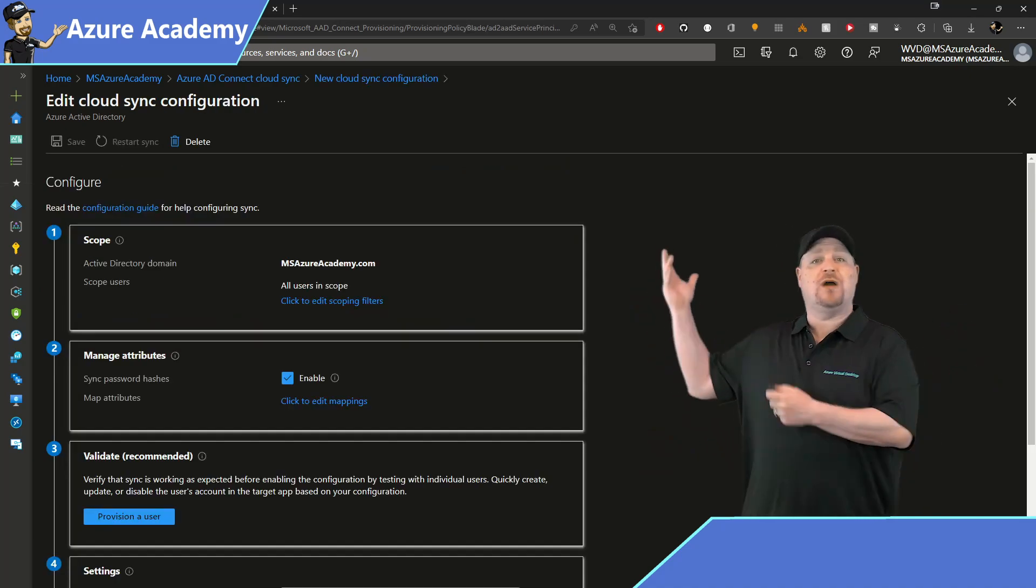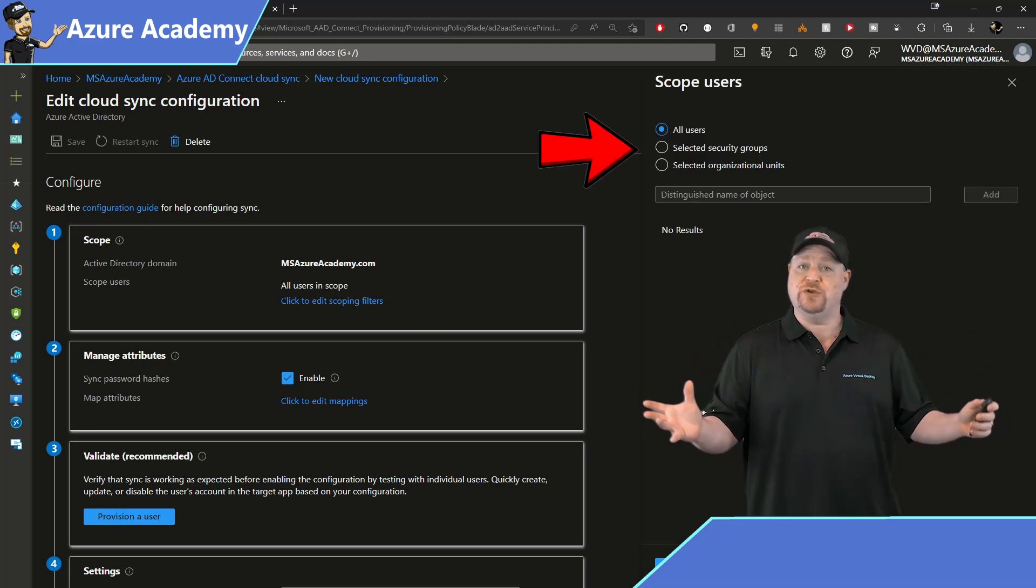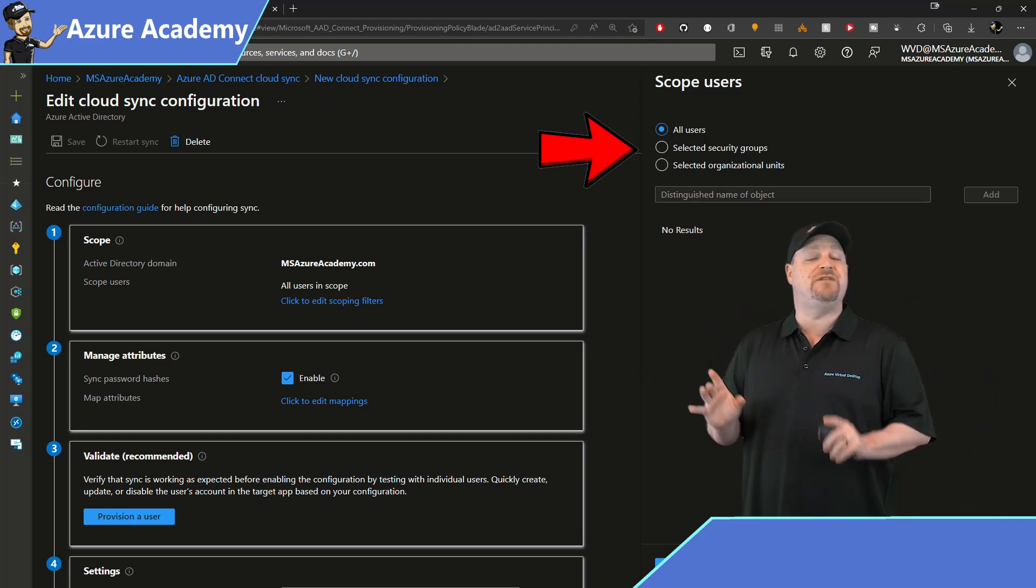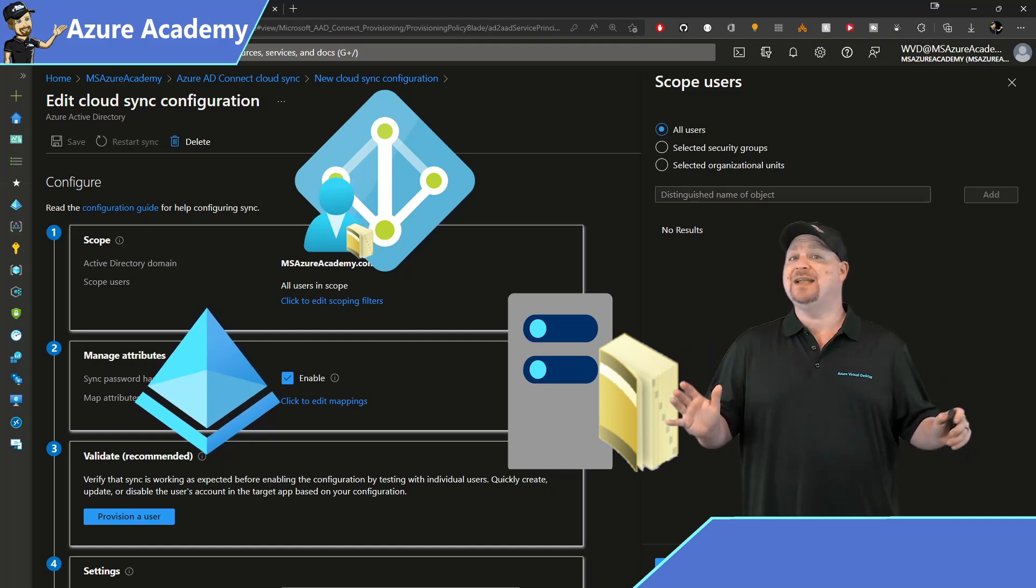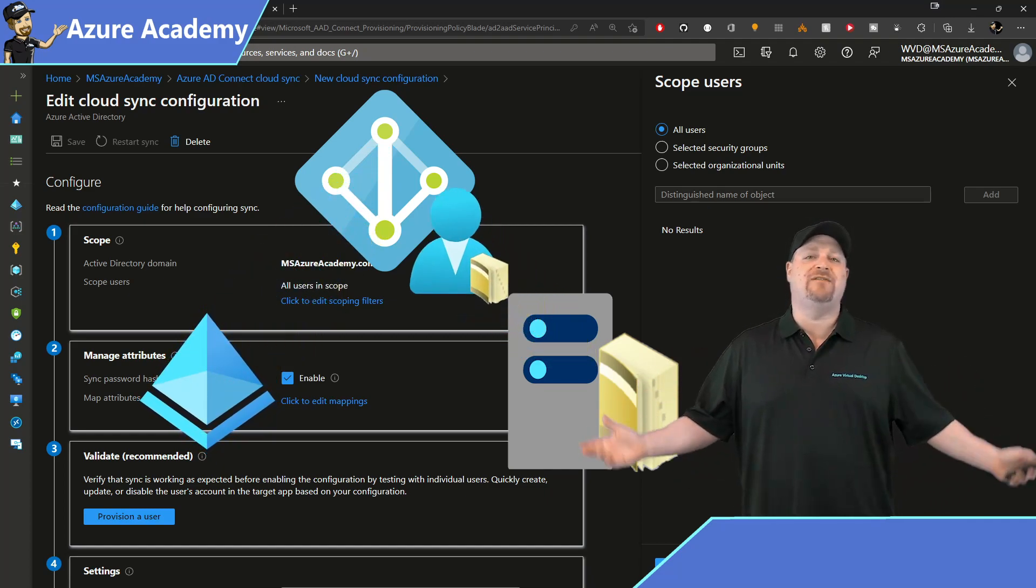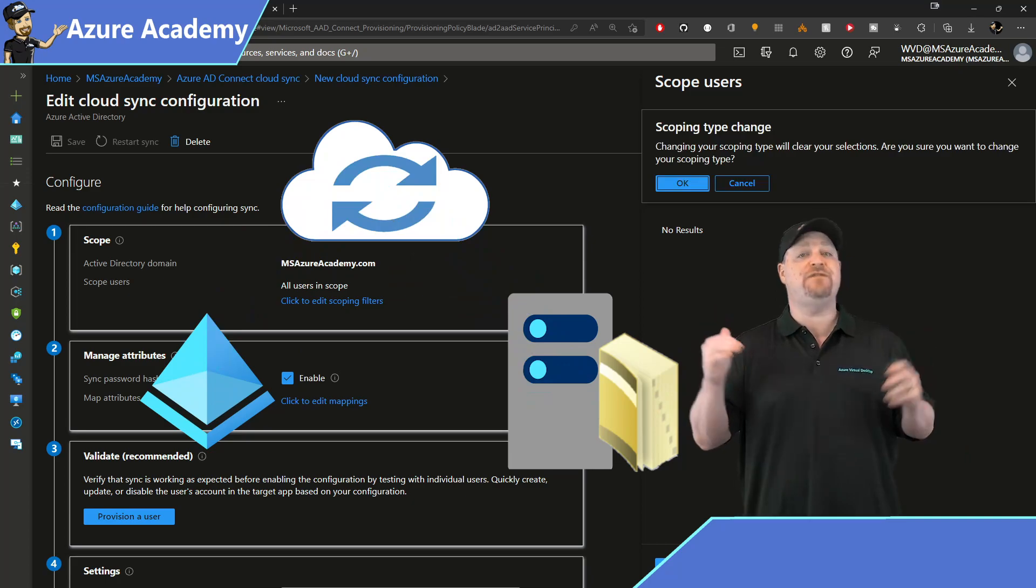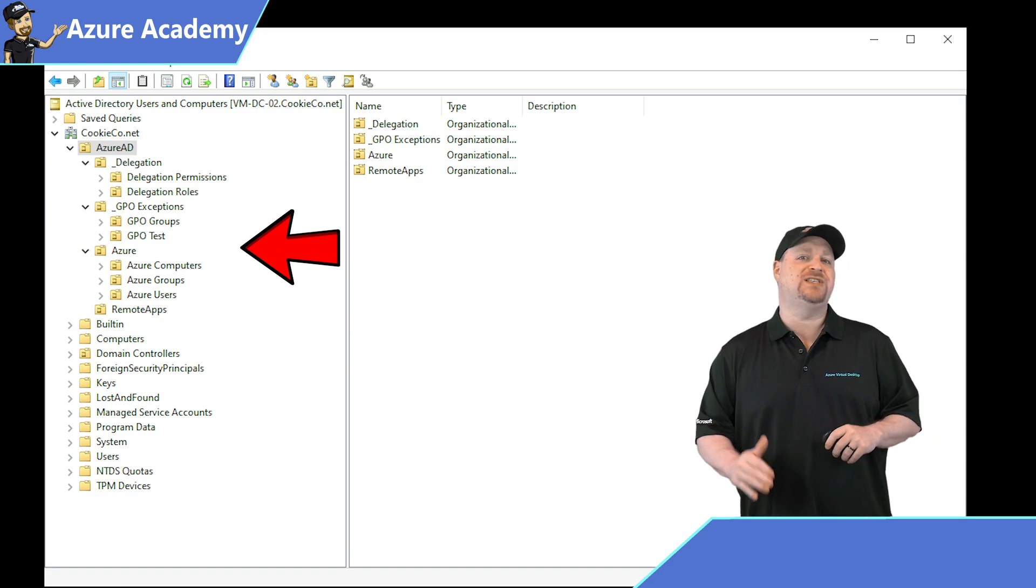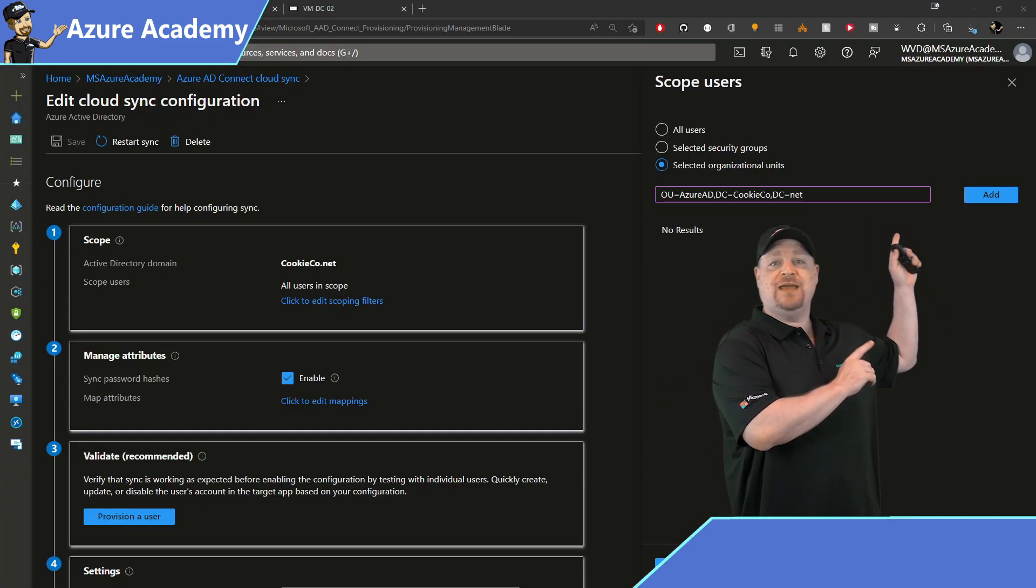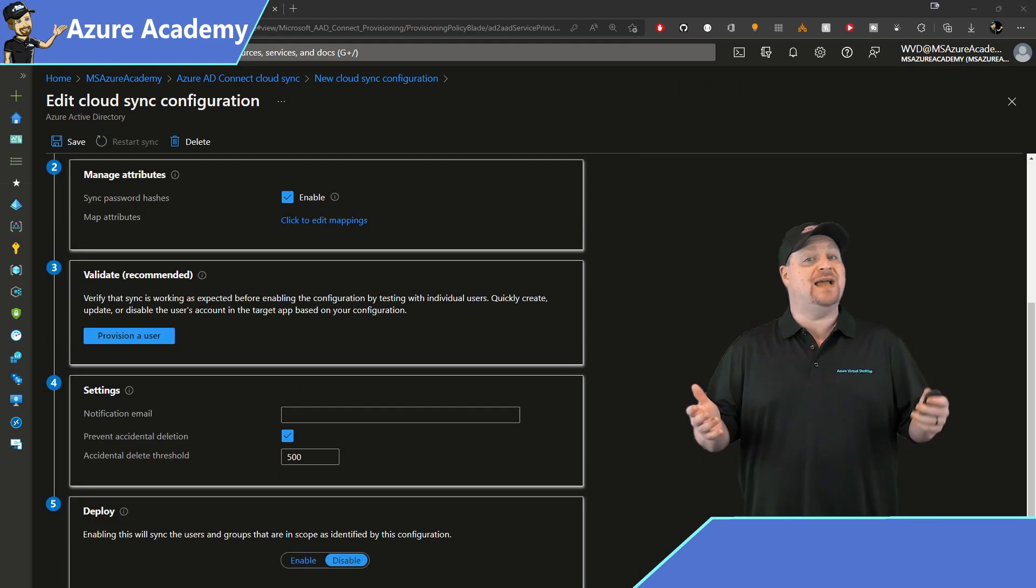And now we just walk through the wizard, starting with scoping. Here, you can choose to sync all of your users, or specific security groups, or specific OUs. Now, in Azure AD Connect, I generally recommended against syncing everything, because there's many users and groups that really don't have anything to do with the cloud. And here, I would give that same general advice. So I'll sync a specific OU that I have called Azure AD, which will not only sync that, but all of the sub OUs under it. So you just add the distinguished name of that OU right there, click add, and then click done at the bottom.